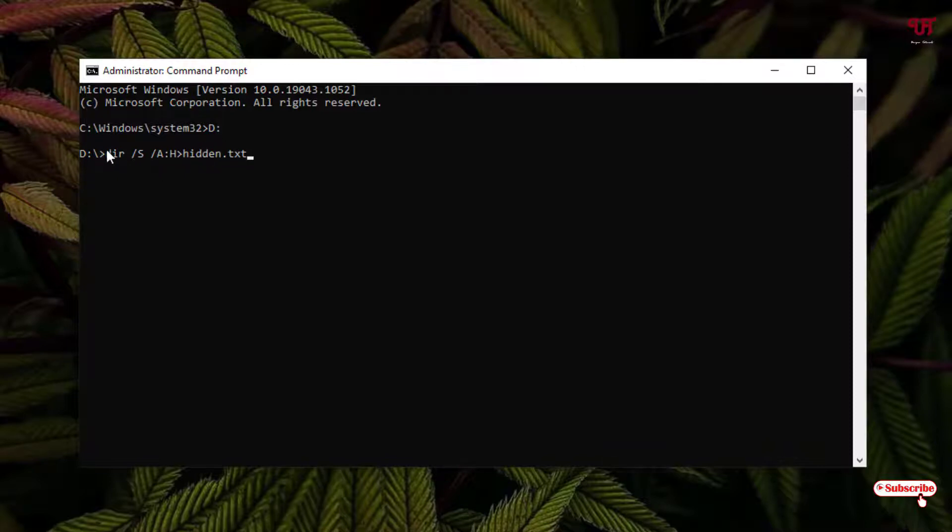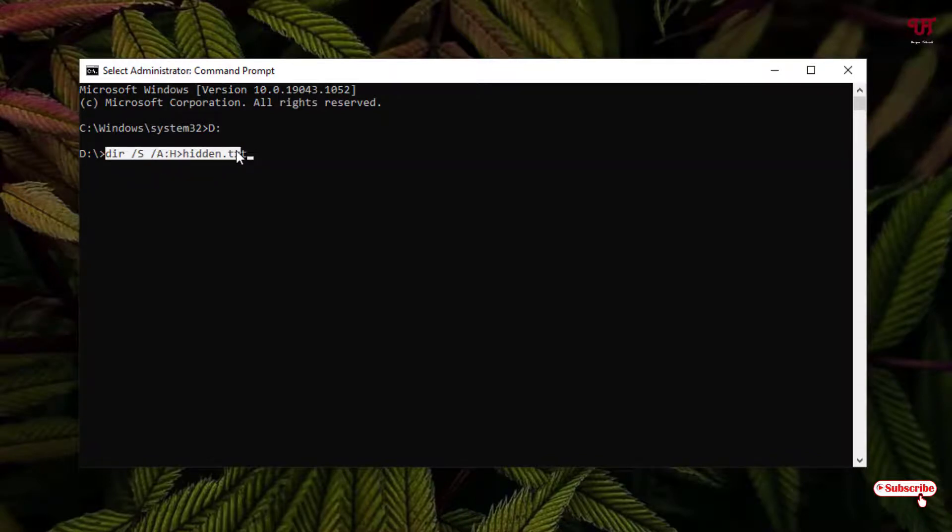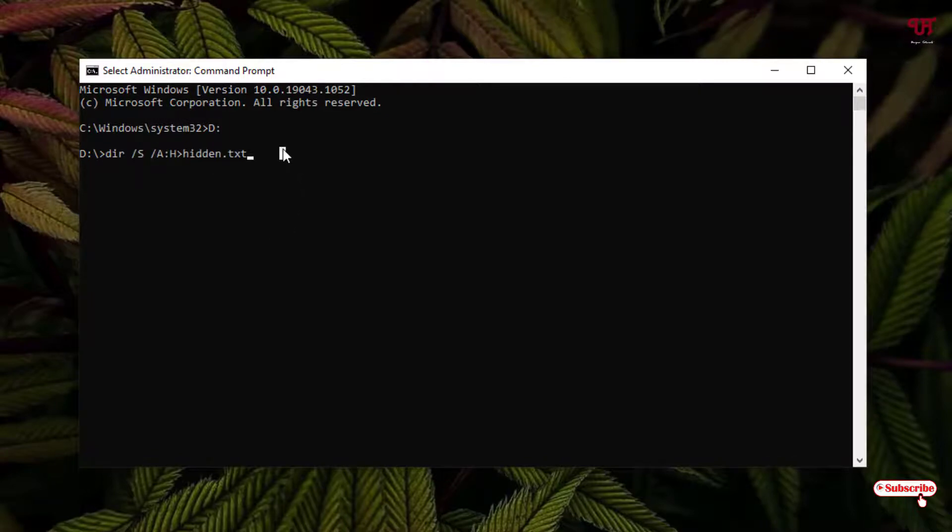I'm highlighting it so that you can see it clearly. Once you type this command, just hit enter on your computer keyboard. Wait for a few seconds.